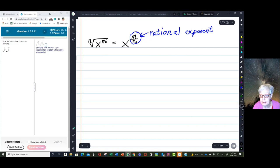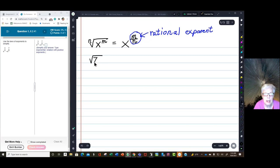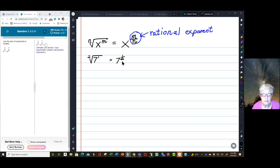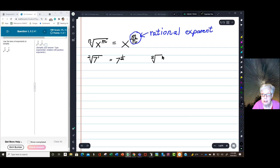For instance, the square root of 7 — and remember that square roots have an invisible index of 2, and this 7 is raised to the 1 power — can also be written as 7 to the 1 half power. All numbers raised to the 1 half power are really square roots. How about the cube root? The cube root of 5 squared can also be written as 5 to the 2 thirds.